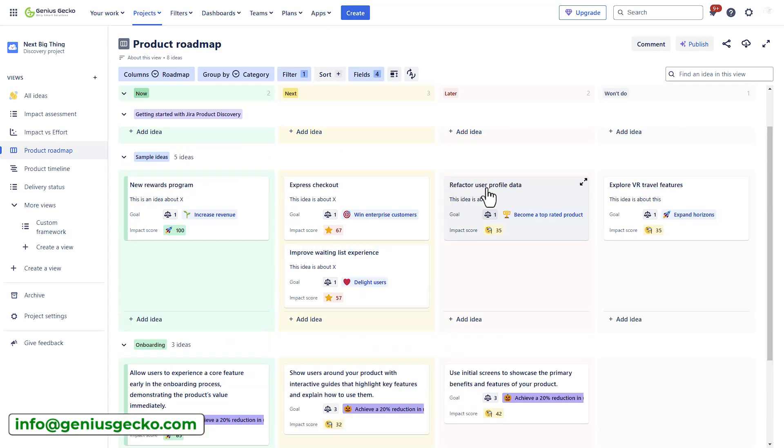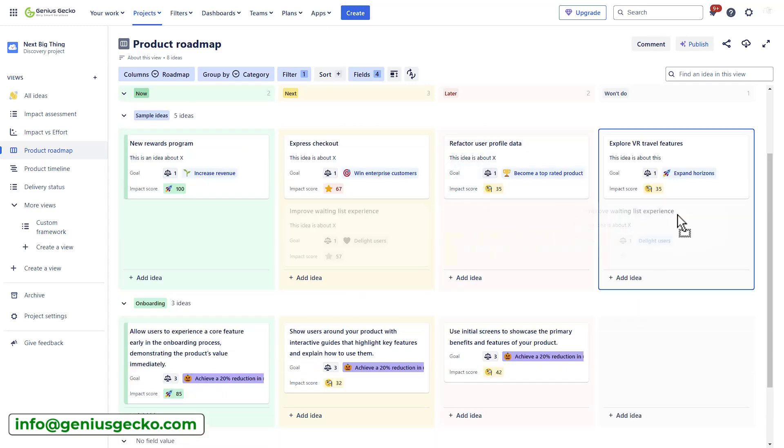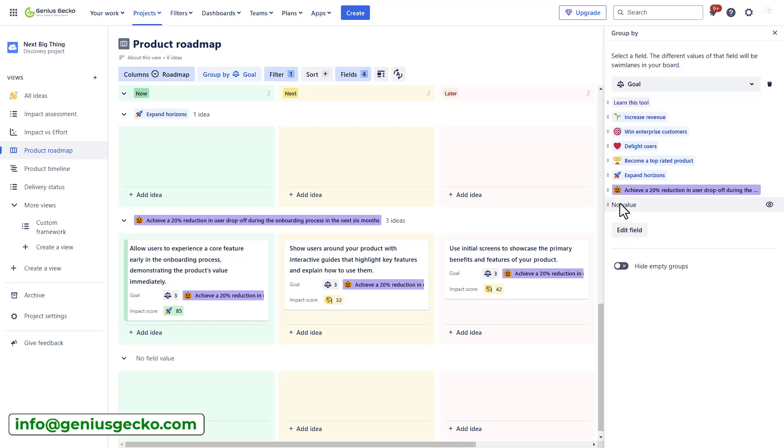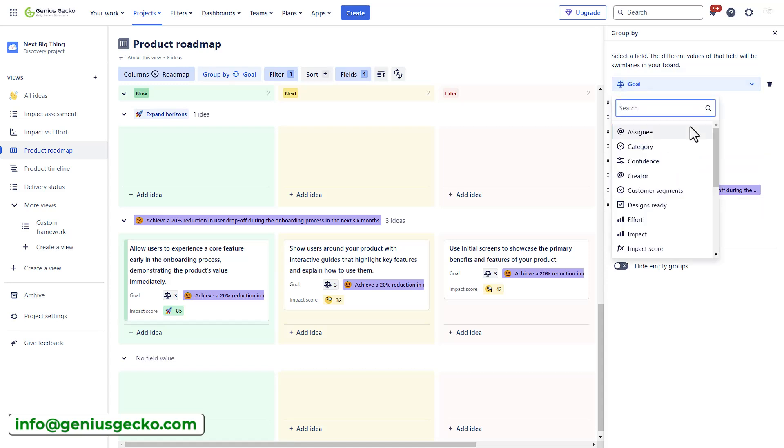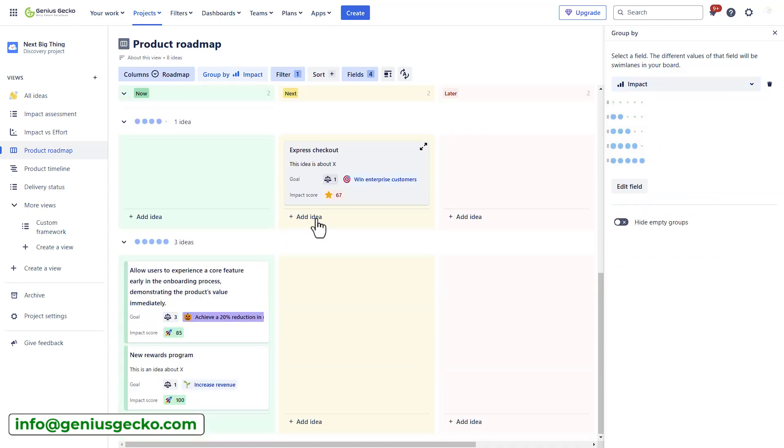So, main example or use cases would include to use it as a roadmap, just like Atlassian created it for us. So, we can organize ideas by now, next and later a common approach to creating a roadmap. Also, it's great for quarterly planning, so you can group ideas by quarters or use it for a leadership view, which will show how your ideas align with company goals.